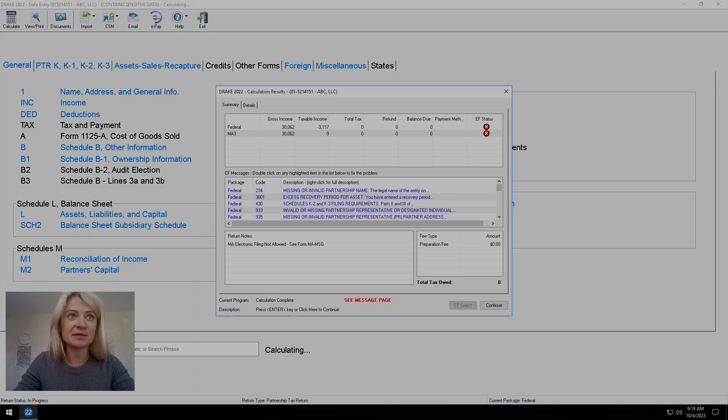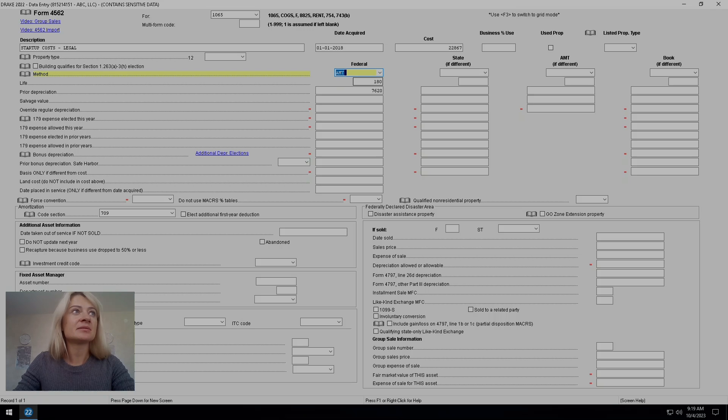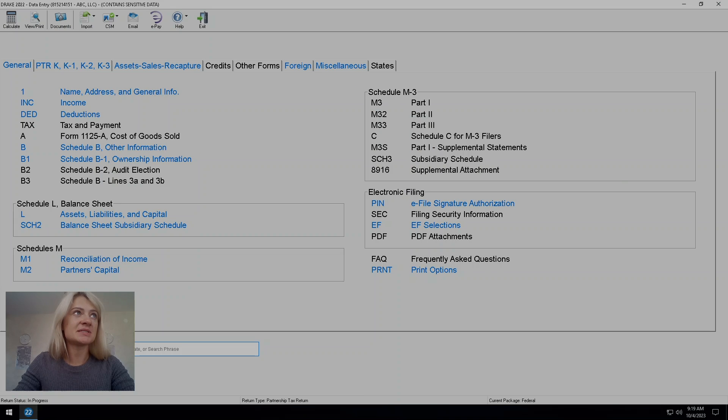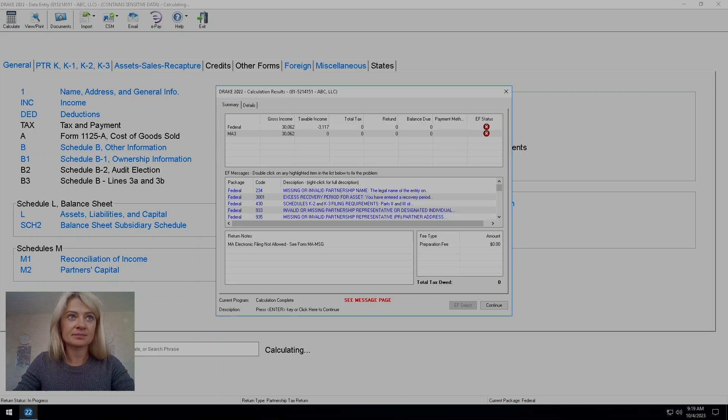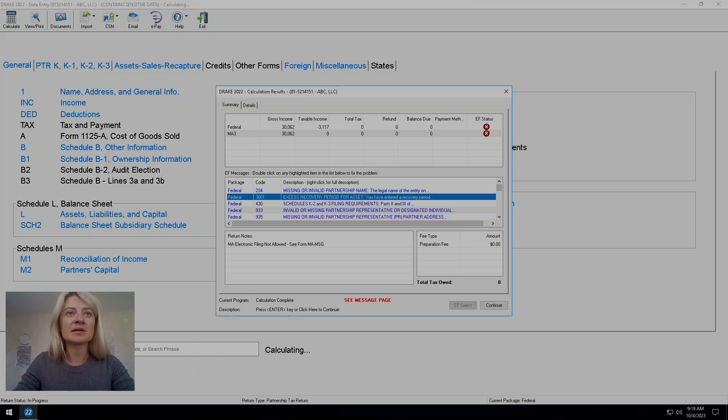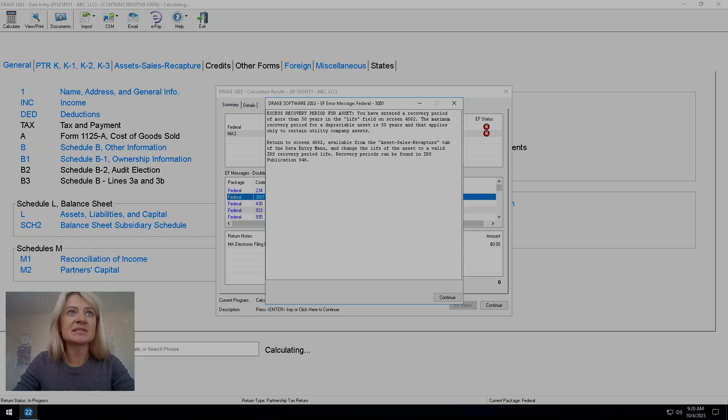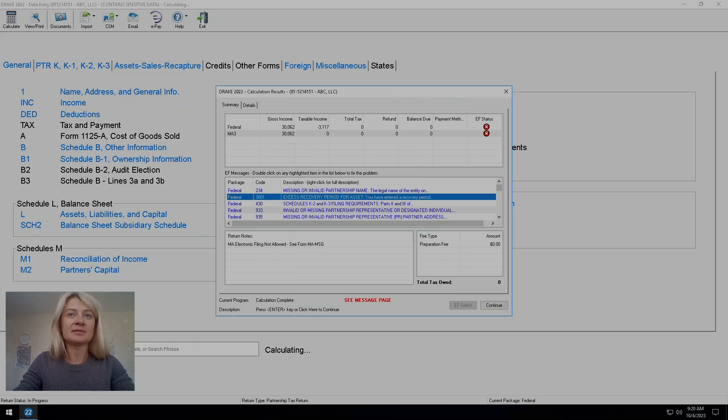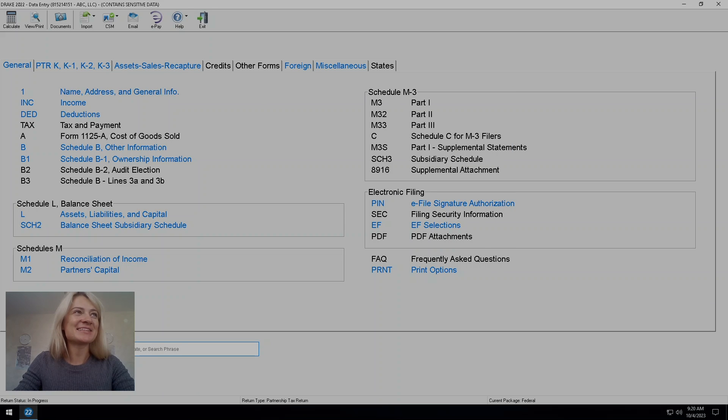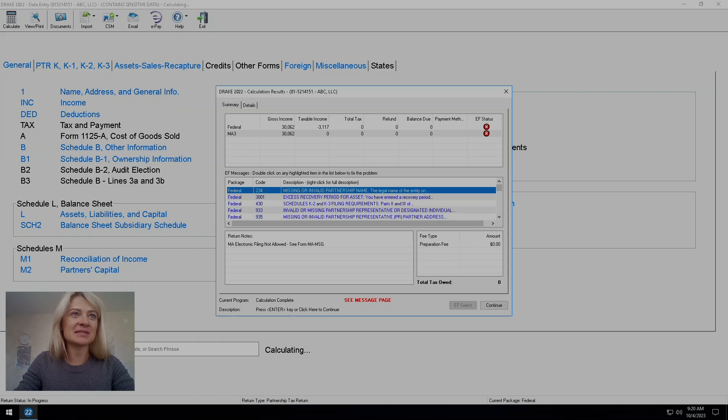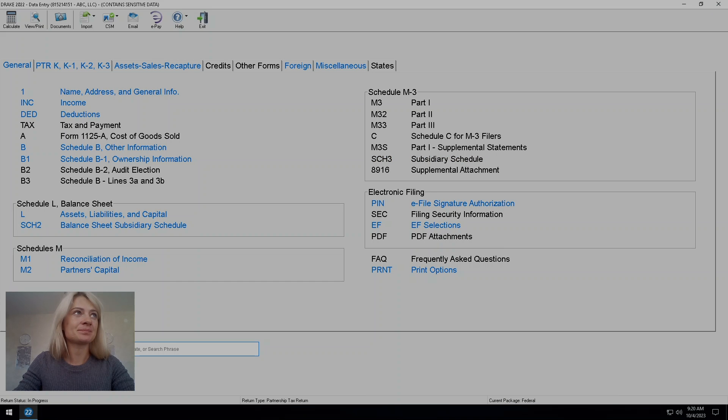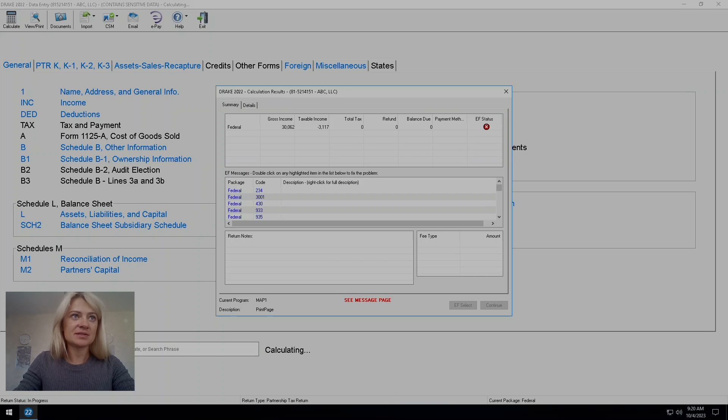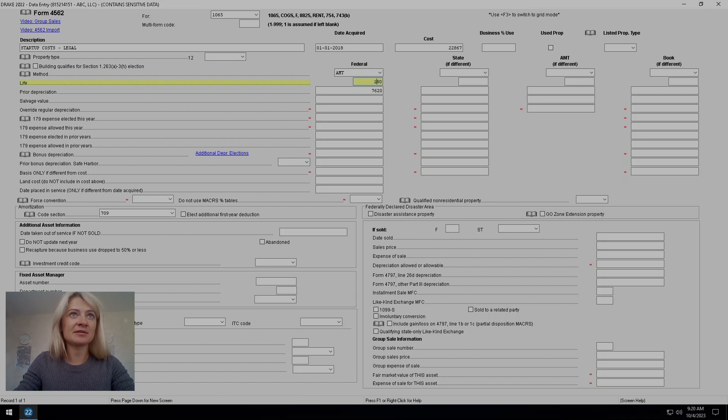Recovery period for AMT. We can double click on this mistake to read all of it. You have entered recovery period of more than 50 years. Sure, because I entered 180 months. 180 months is 15 years. So I just need to change it. I go here and change the life to 15 years. And that diagnostic disappeared.